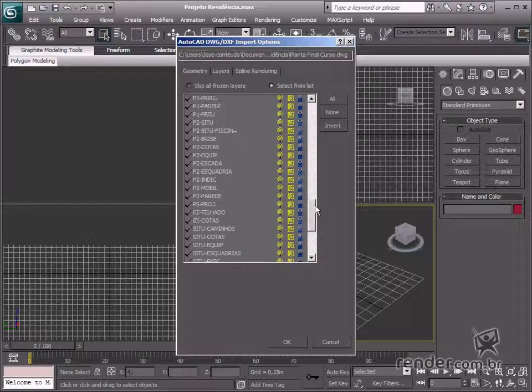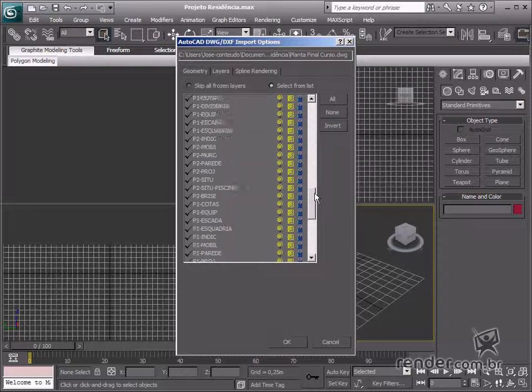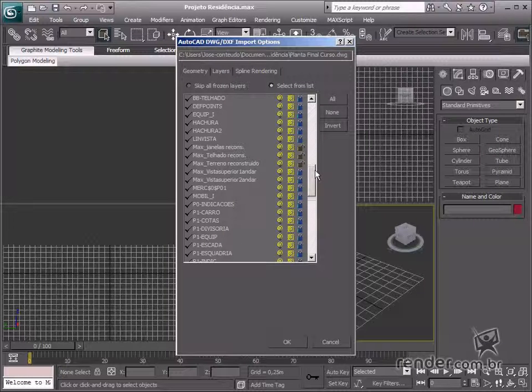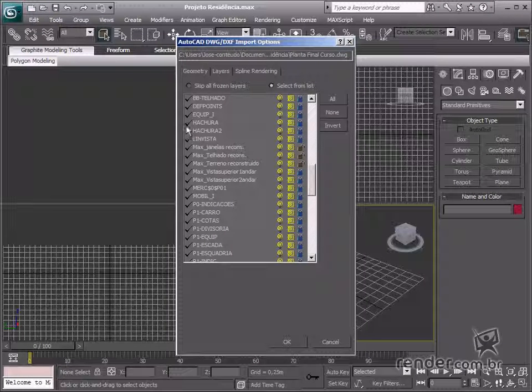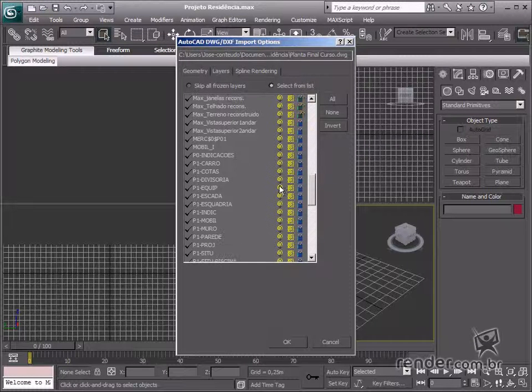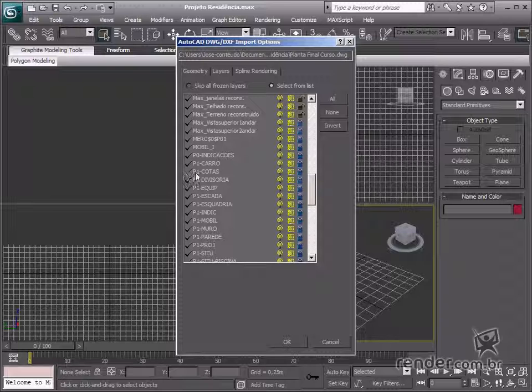Let's unselect the layers which are not necessary. See how the hatches, dimension markings, and other things are no longer necessary.